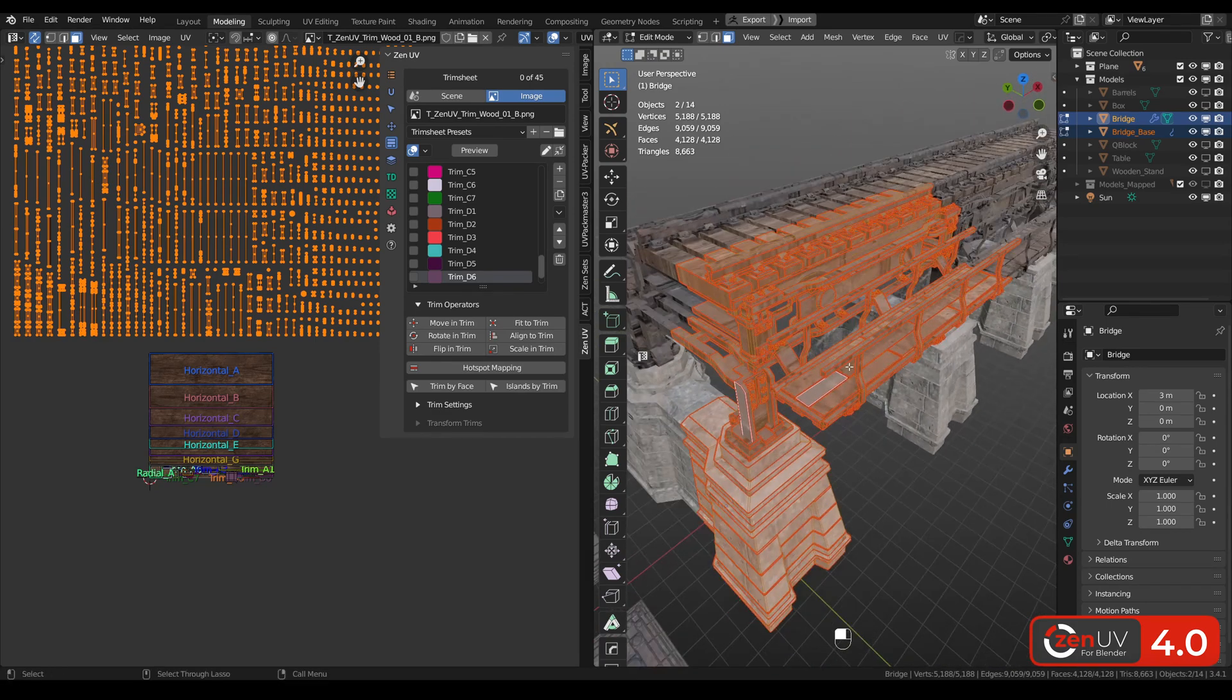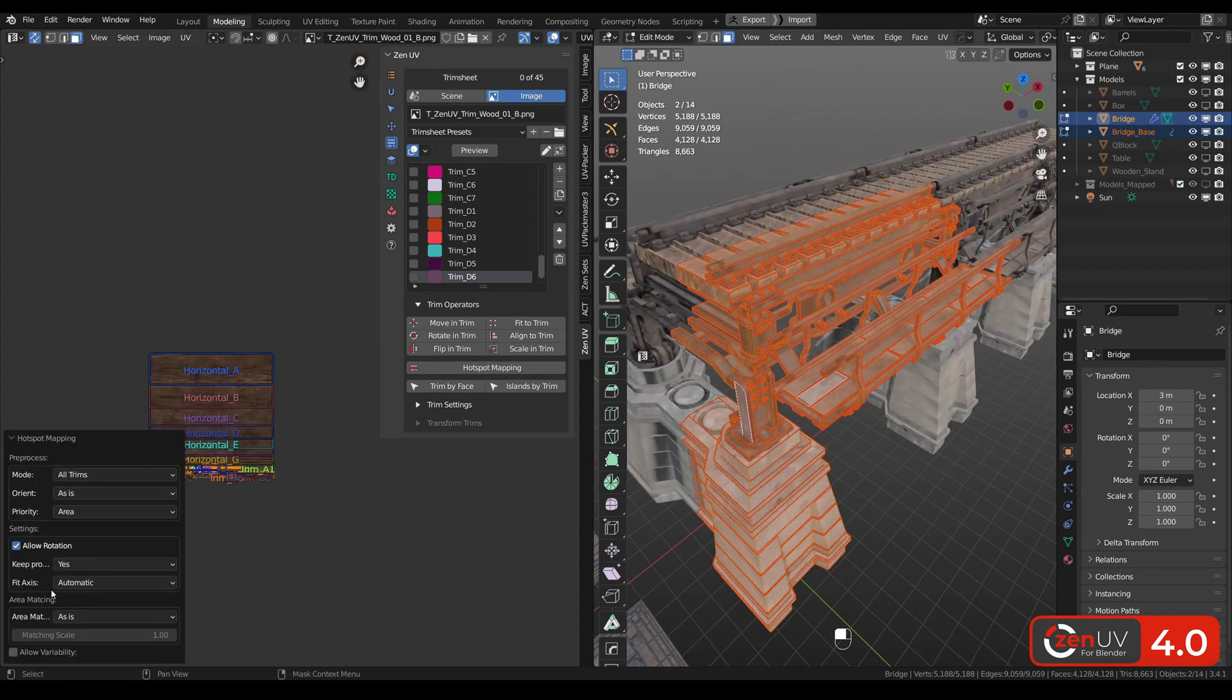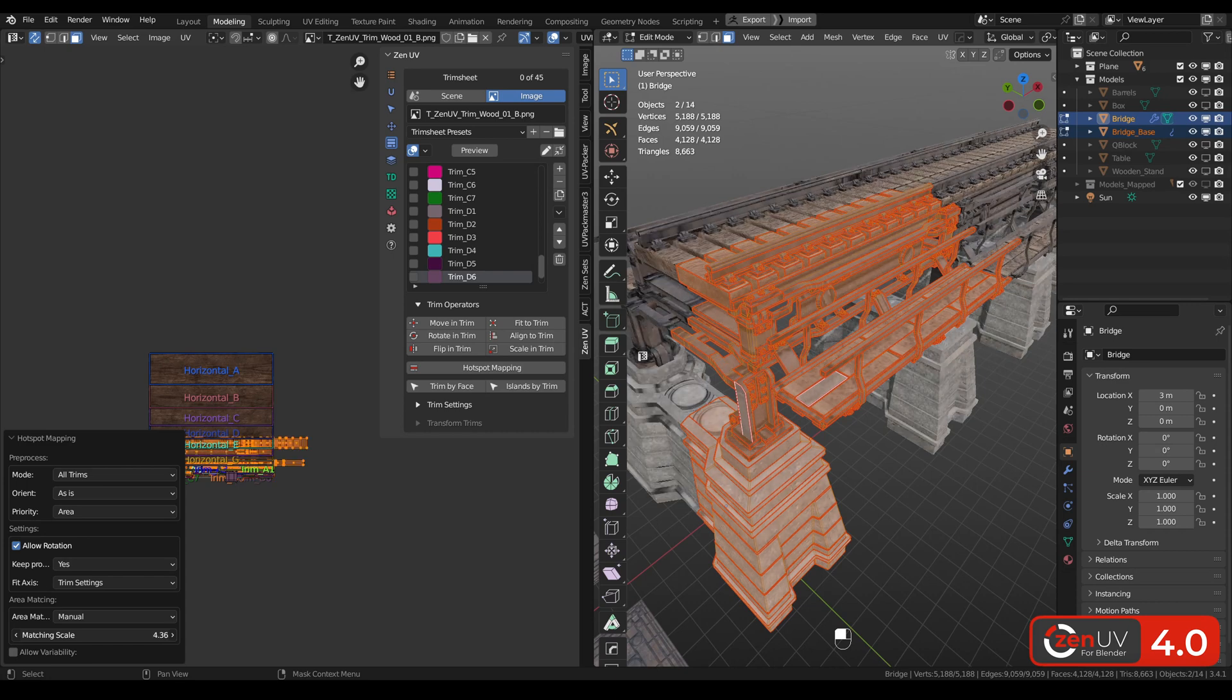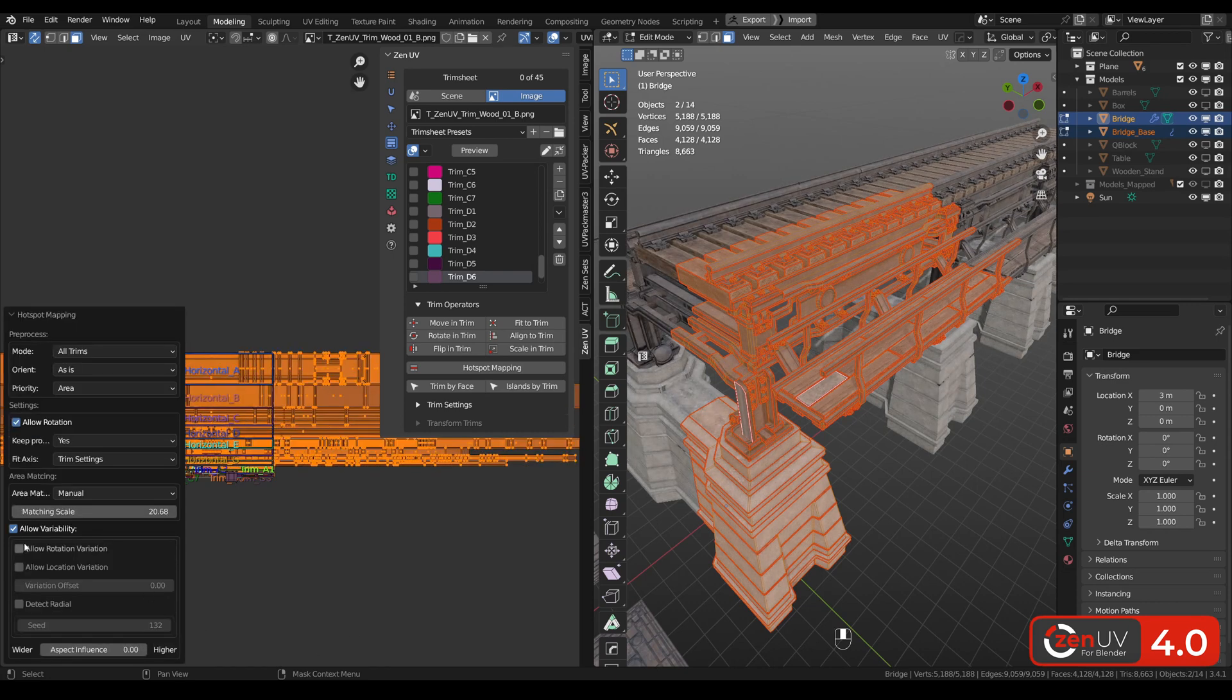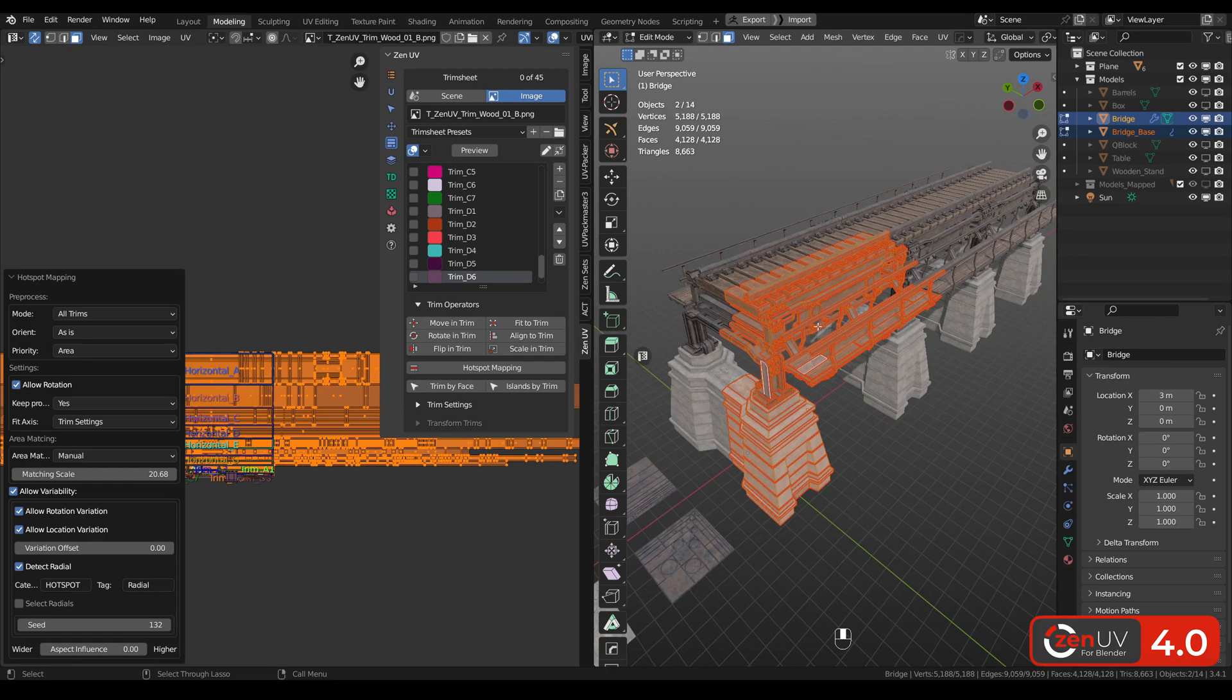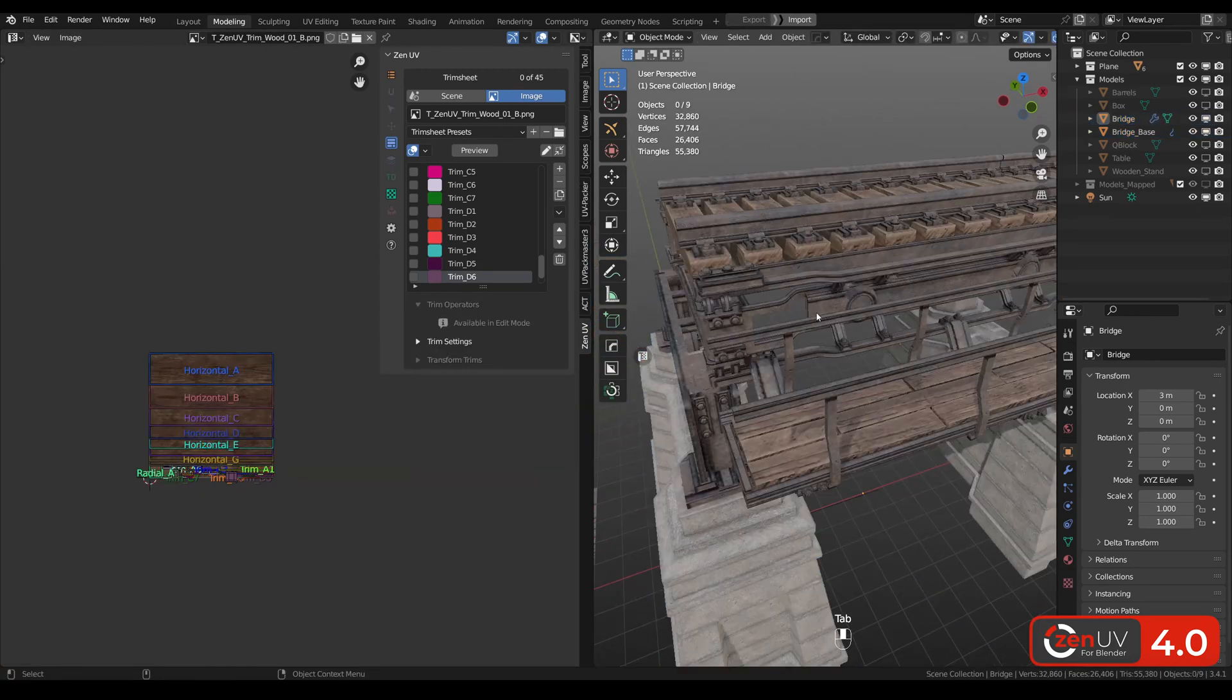Let's select all the islands and hit hotspot mapping. Let's choose area, trim settings, and adjust scale. Also allow variability, location, rotation, detect radial. And here we have the result.